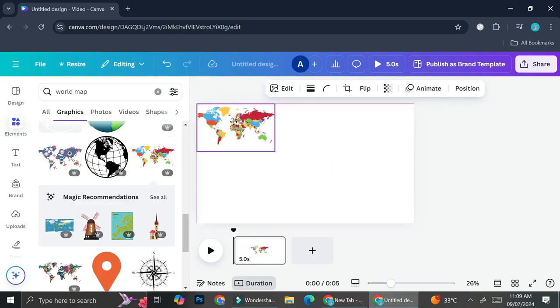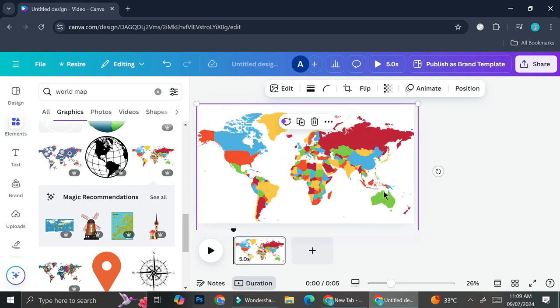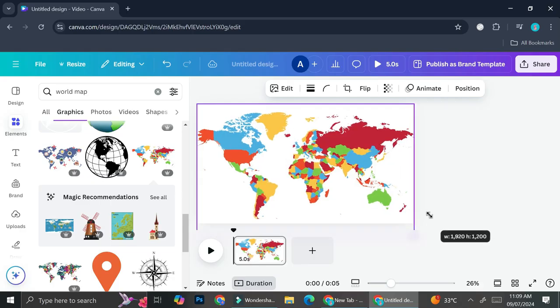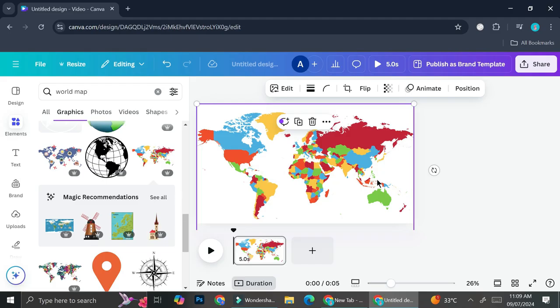I'm going to scale this so that it matches my page. Now you can just choose which country you want to focus on — I'm going to go with Indonesia, which is right here. If you're not sure of the position of the country you're trying to highlight, you can always go to Google first and take a look at which one is actually the country that you want.